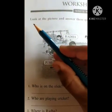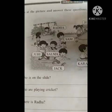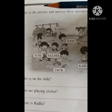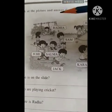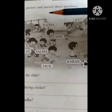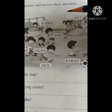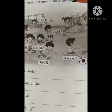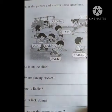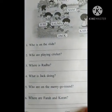Look — L-O-O-K. Look. A-T — At. T-H-E — The. Picture — P-I-C-T-U-R-E. Picture. A-N-D — And. Answer these questions. A-N-S-W-E-R — Answer. T-H-E-S-E — These questions. Q-U-E-S-T-I-O-N-S — Questions. You have to answer all these questions.